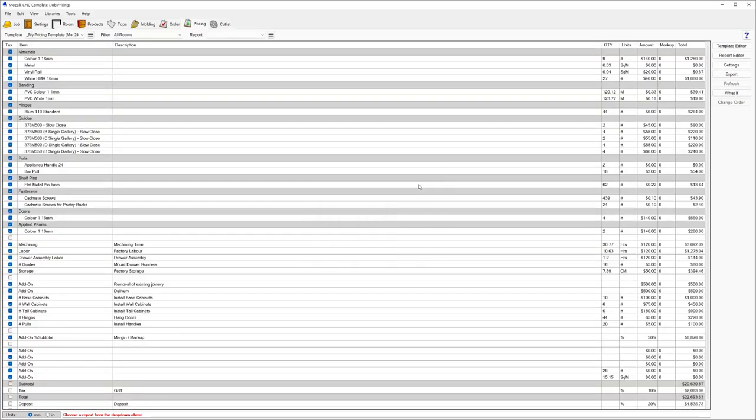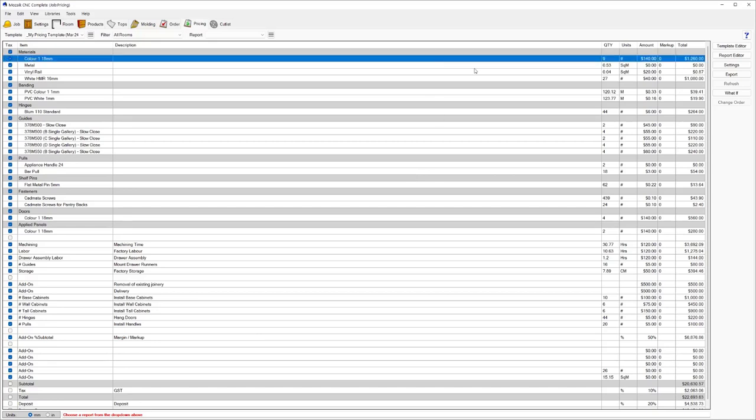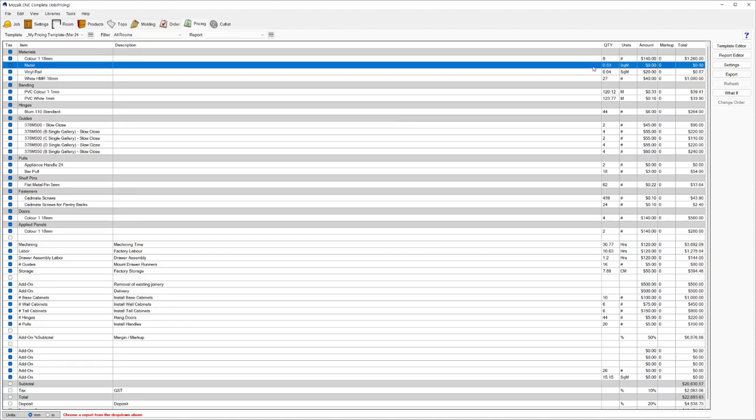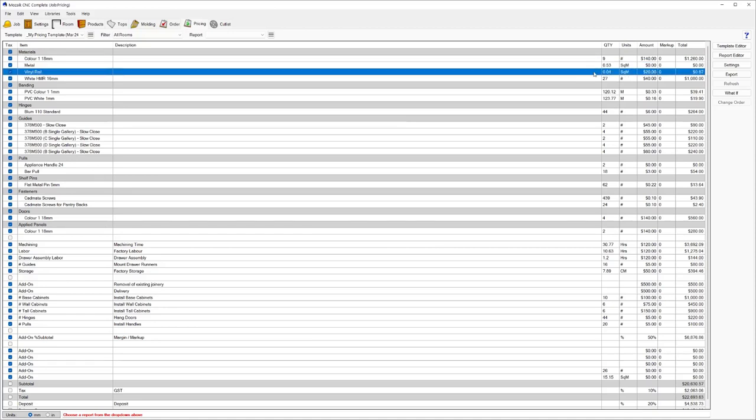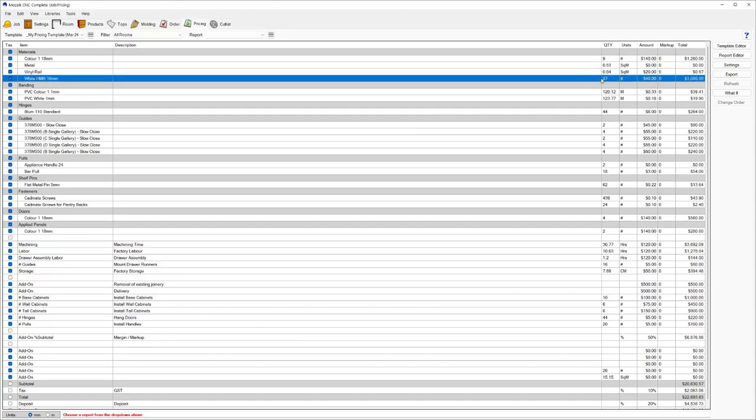Next, we're going to press the OK option. Now the screen's been populated with all the different options based on the template that I've selected. As we can see at the top here, we have color board one, 18 mil, nine sheets at $140 a sheet is $1,260. Then we come down to different types of materials, 27 sheets of whiteboard at $40 a sheet is $1,080.